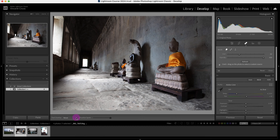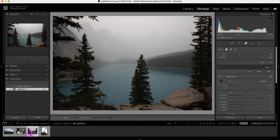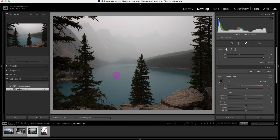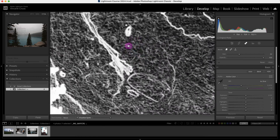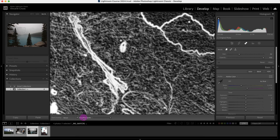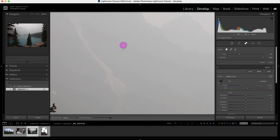Now you'll see this visualize spots tool. I'm going to go to this image here. The visualize spots tool is used to clean up an image that has dust spots, rain on your lens, or anything along those lines. I'm going to activate this, and you can see quite a few dust spots right here. Let me zoom in on this main blob and deactivate this — or I can press A — and you can clearly see there's a dust spot. I'm going to clean it up with the content-aware remove tool.